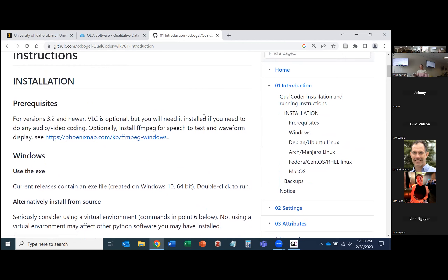One change in this edition is that VLC — a video player software — is no longer required in general. In past releases you had to install it regardless of whether you were coding audio and video. Qualcoder supports coding of text, images, audio, and video. Now if all you're planning to code is text and images, you don't have to install VLC. It's only required for audio and video coding.